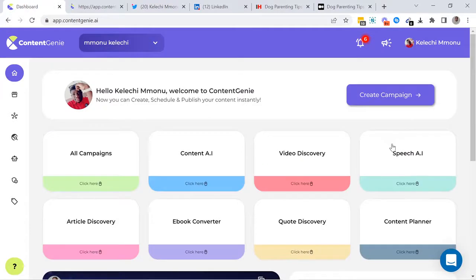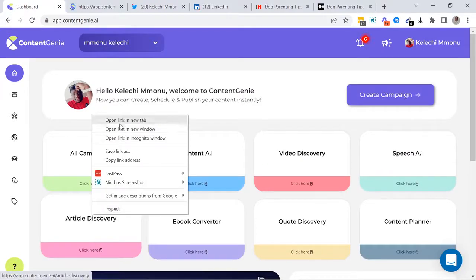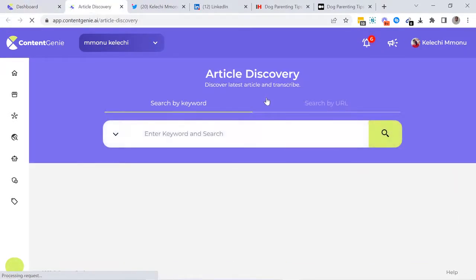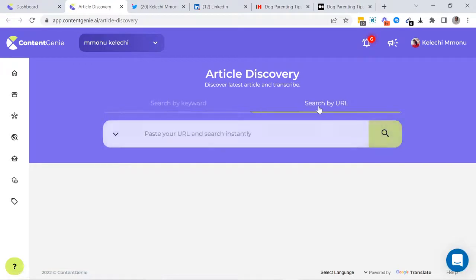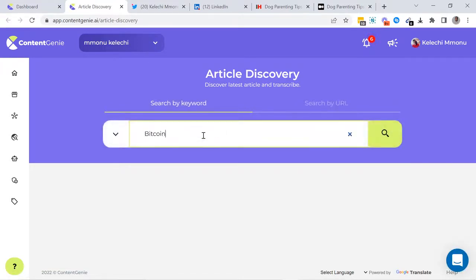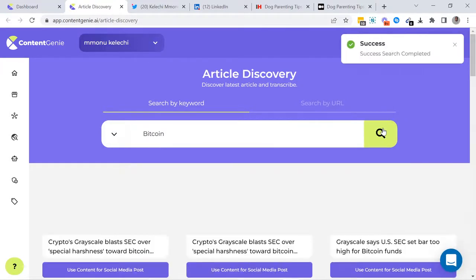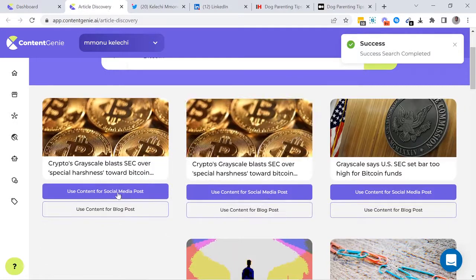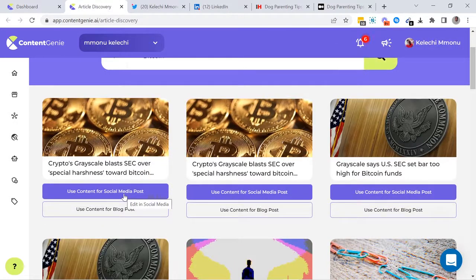Next, we have the Article Discovery tool. This tool allows you to find the most viral articles using any keyword and entering your article link. You can now use these articles for your social media post or your blog post.